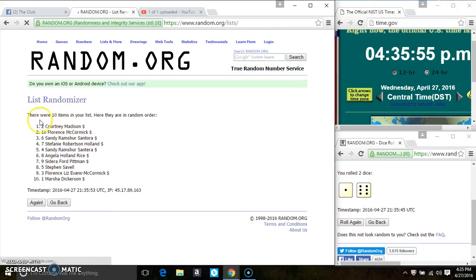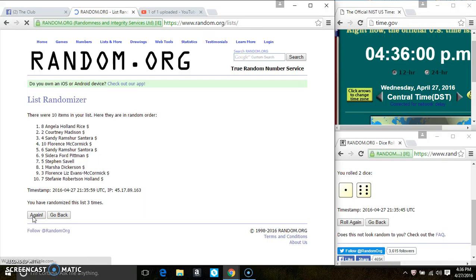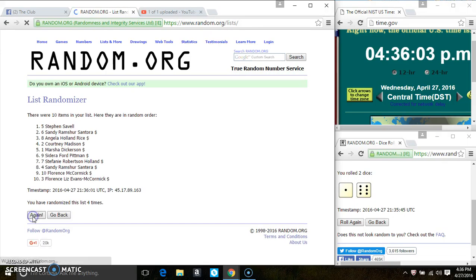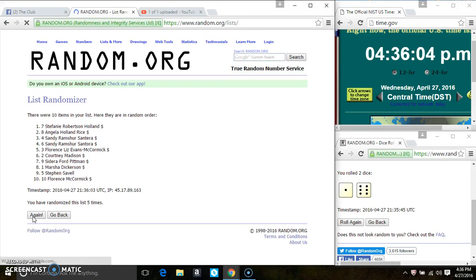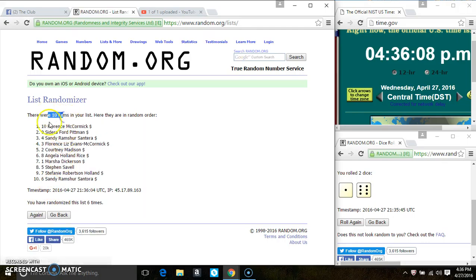10 items on the list. That's 2, 3, 4, 5, 6. After the 6th time, there's still 10 items on the list.